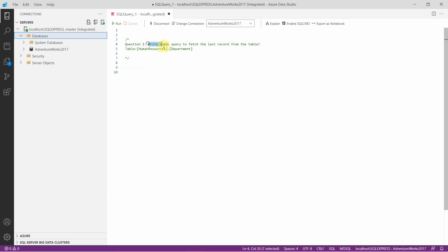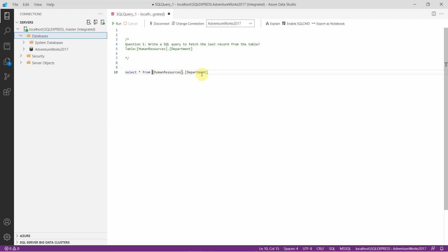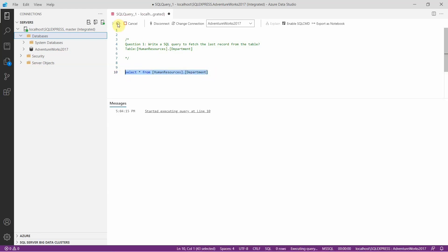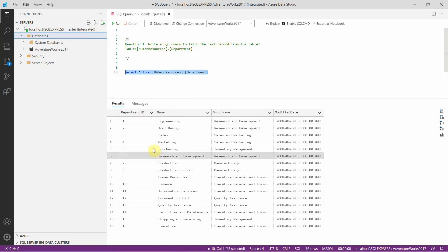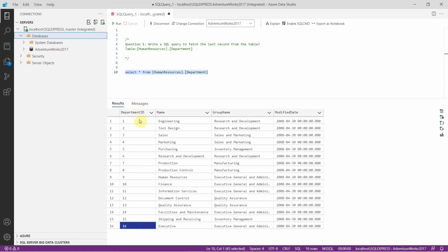We need to write a SQL query to fetch the last record from the table humanresources.department. Let's see the data in this table. You can see in this table humanresources.department, we have a total of 16 records. The question is we need to write a query to fetch the last record from this table. The last record, as you can see, is the 16th record — the record with department ID 16.